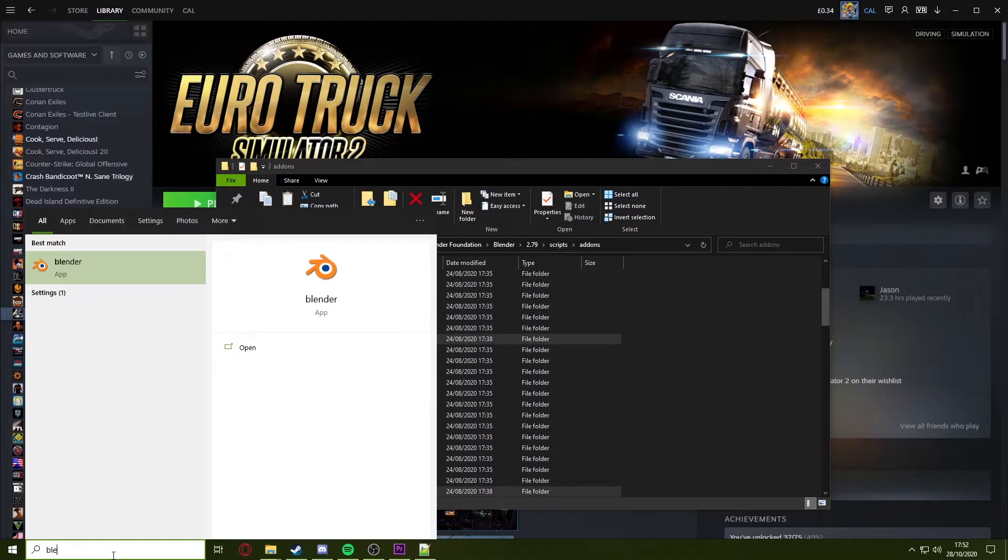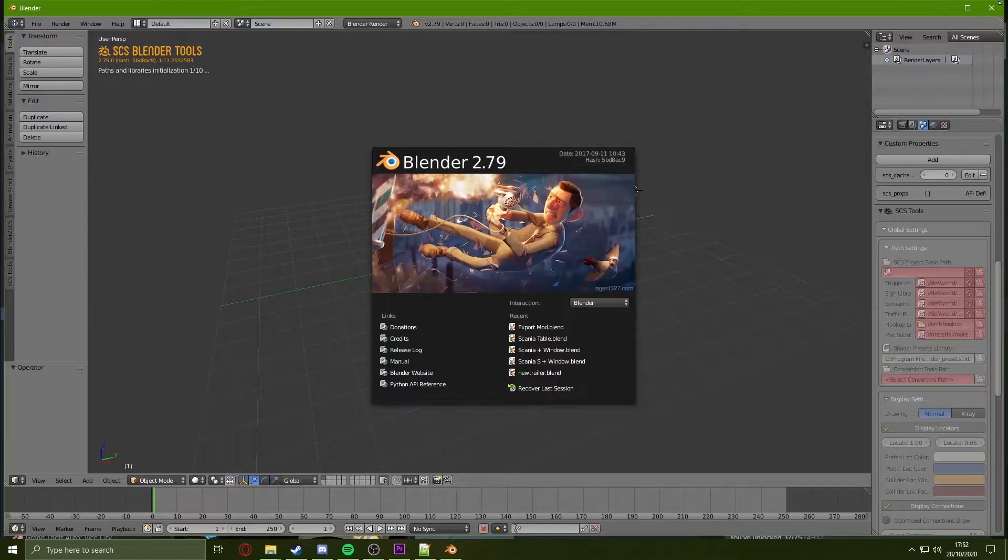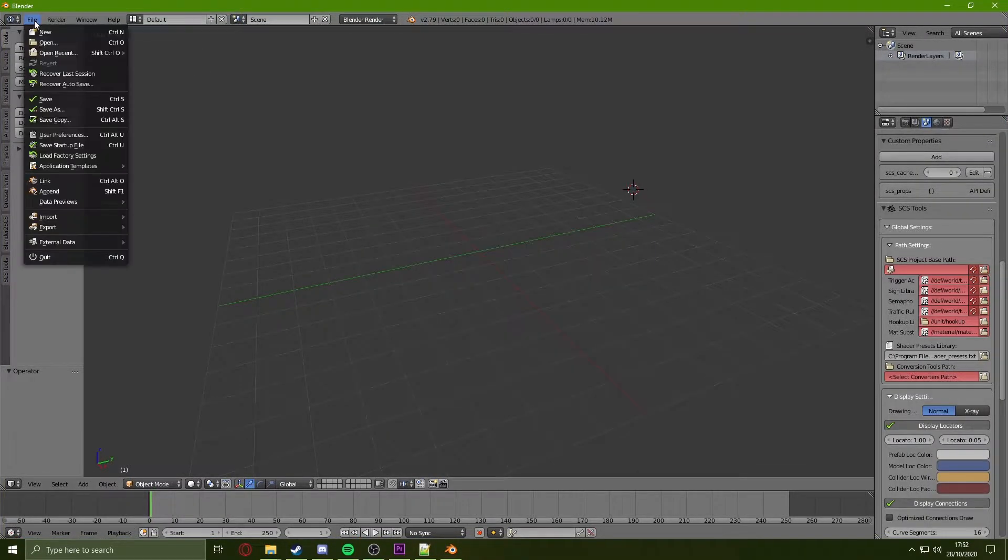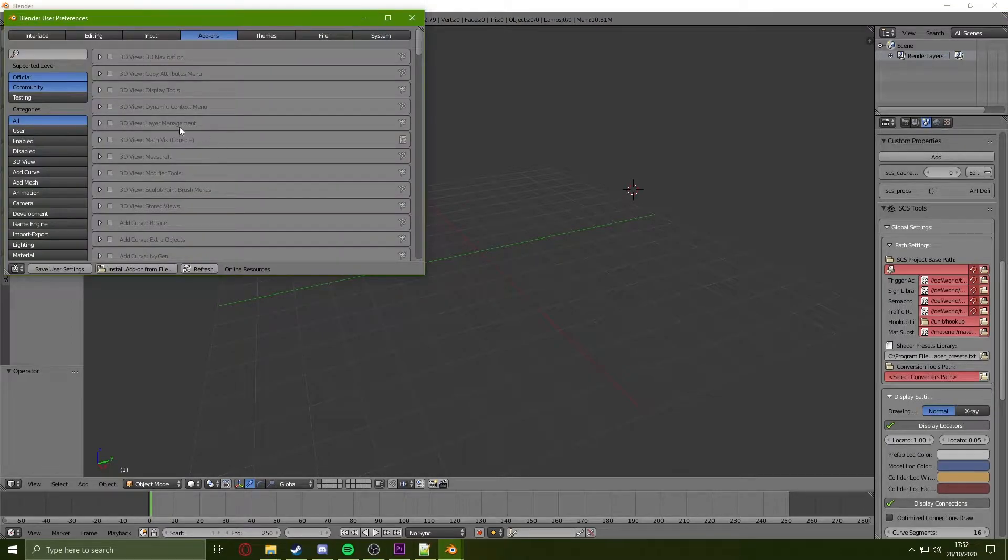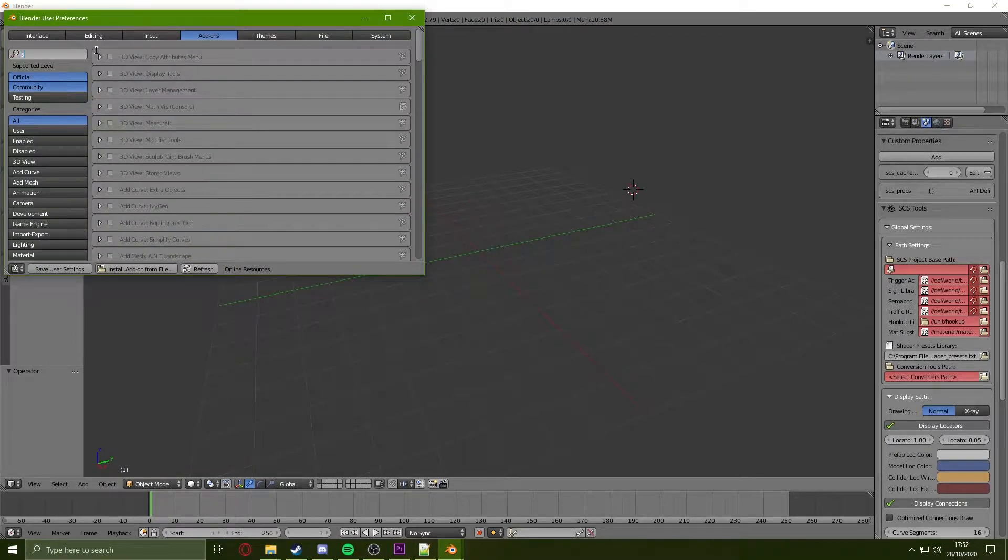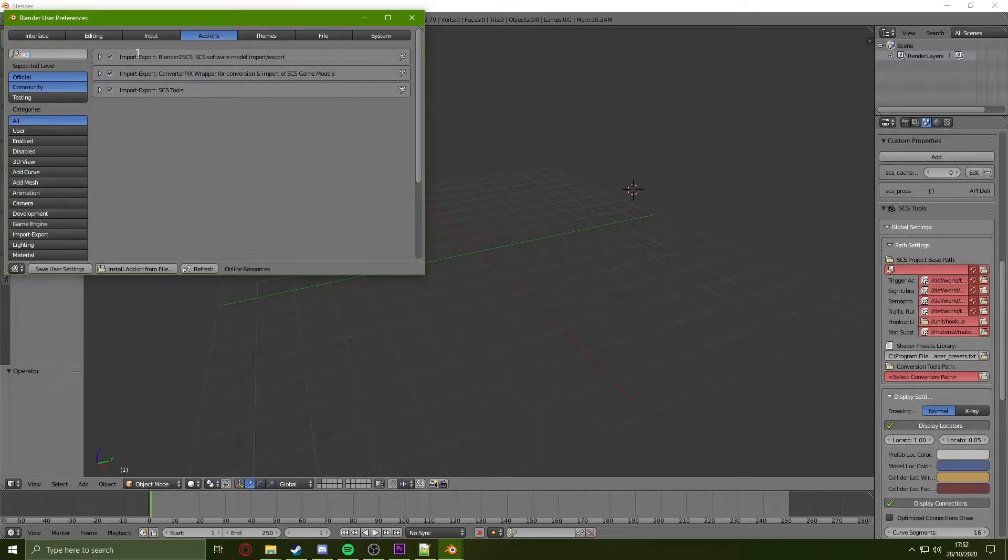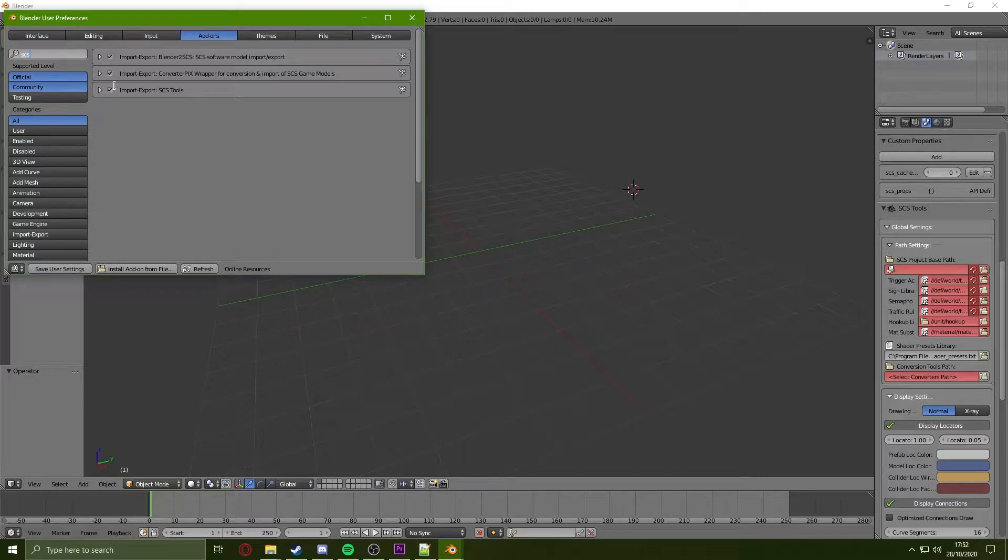Once that is done, you want to open up Blender and click on File, User Preferences. Then you want to type SCS into the search bar at the top left and click these three plugins here. So we have Blender to SCS, Converter PIX, and SCS Tools. Once all of these are ticked, you just press Save User Settings.